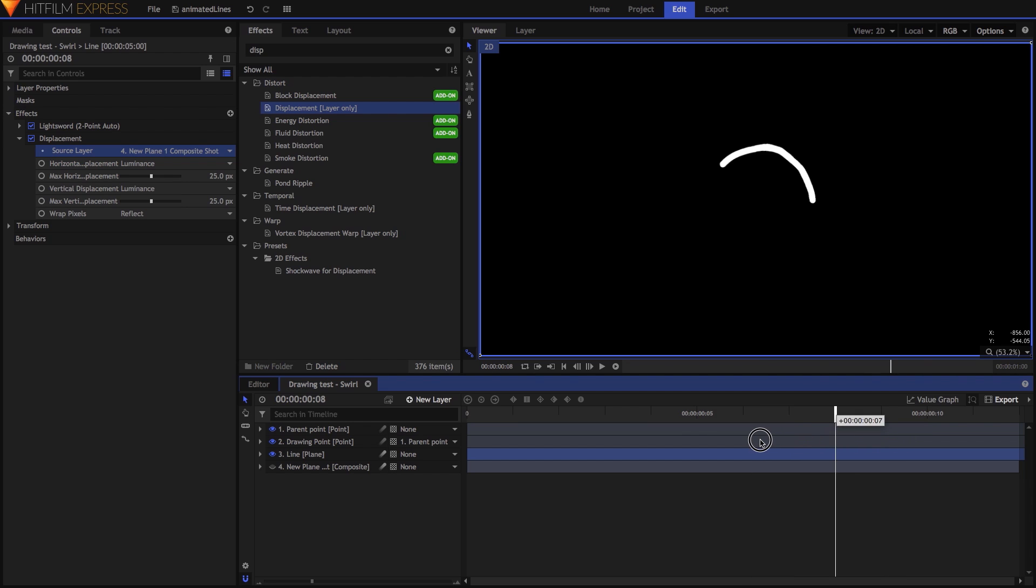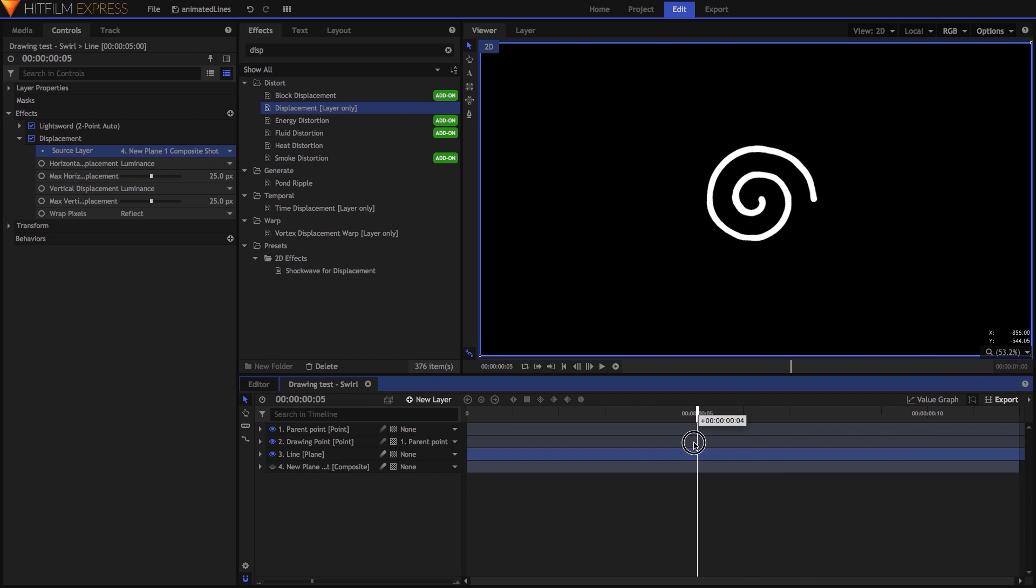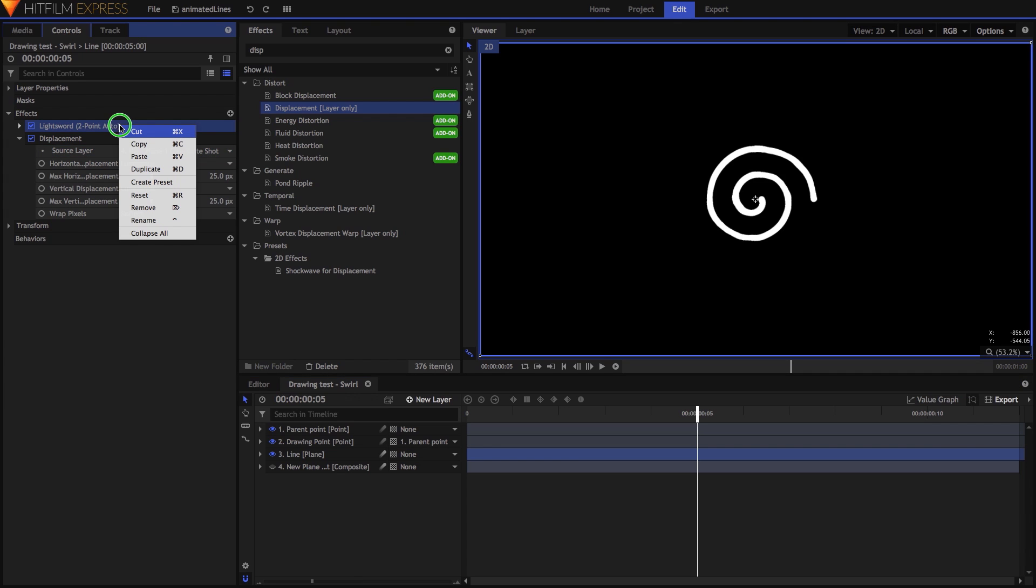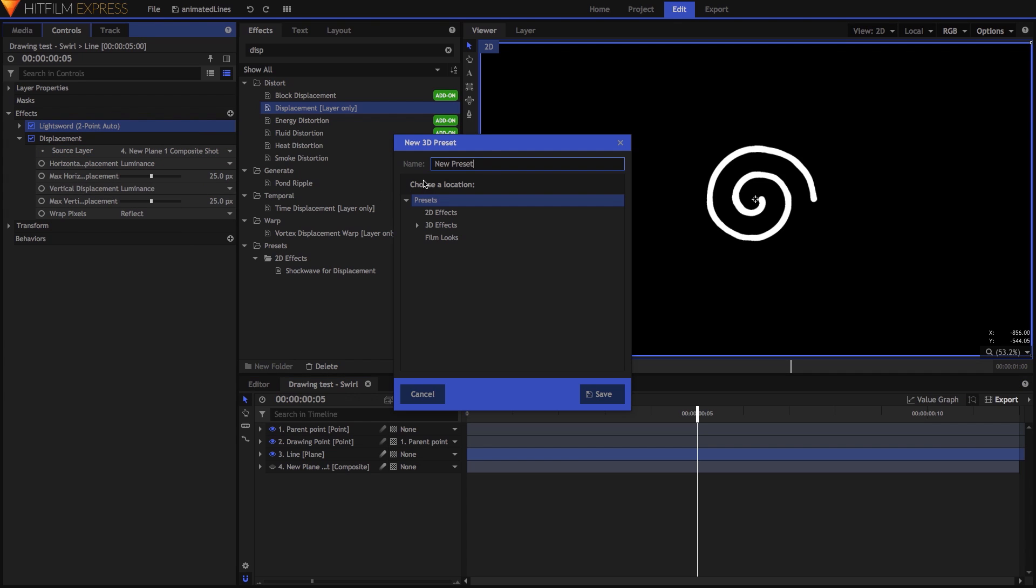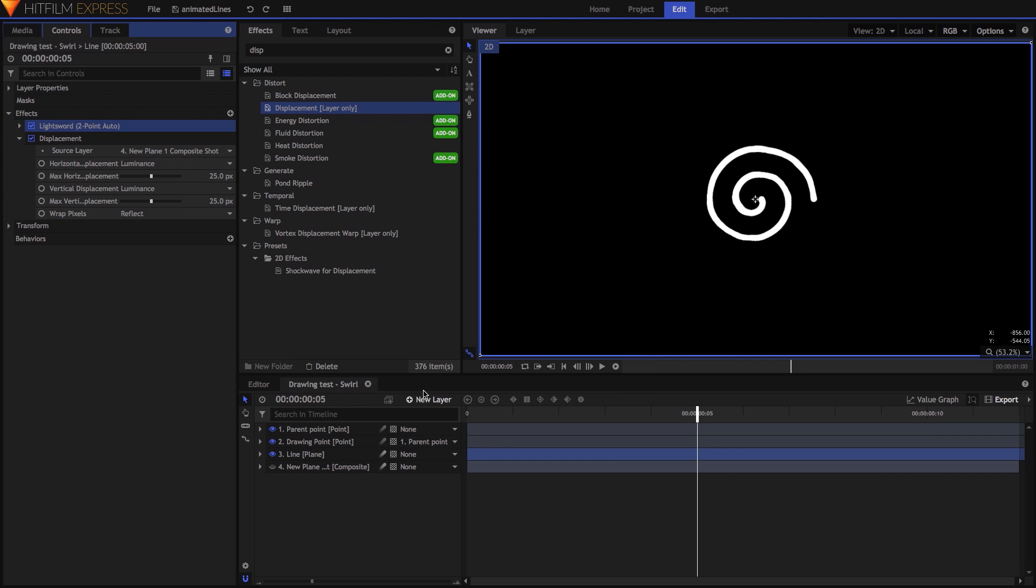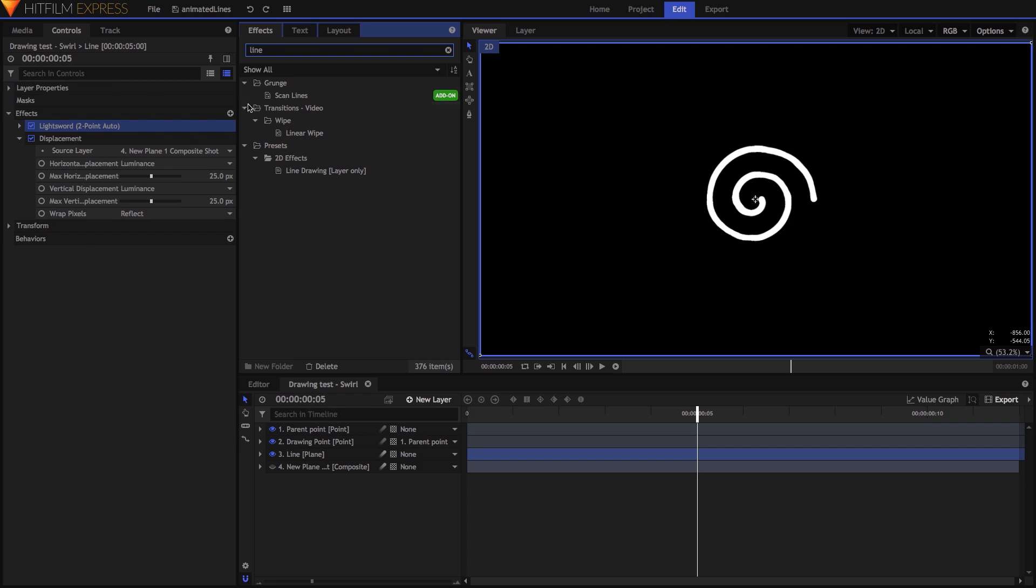Because we're going to use this Modified Lightsort effect a lot in this series, I recommend saving it as a preset. To do so, select the effect, right-click on it, choose Create Preset, then give it a name and tell HitFilm where to save it. I made one earlier called Line Drawing and put it in the 2D Effects folder.